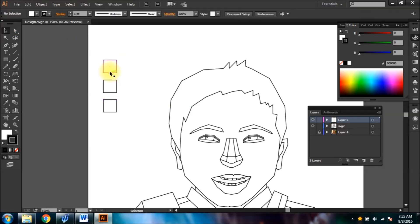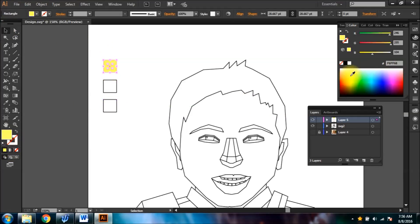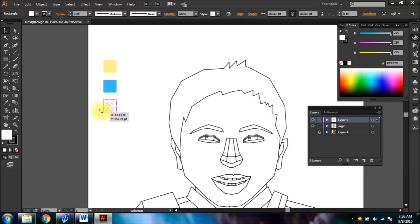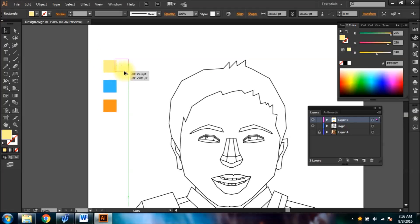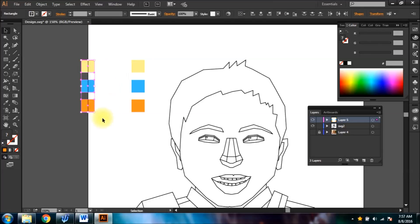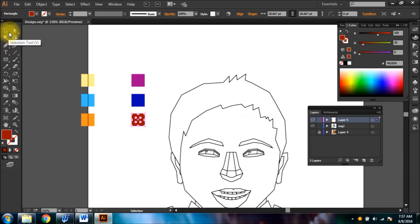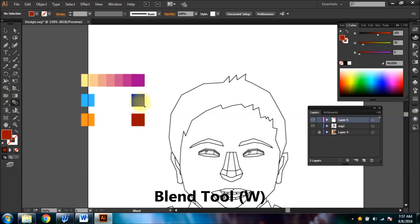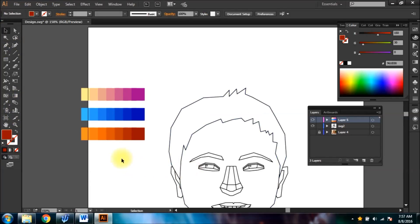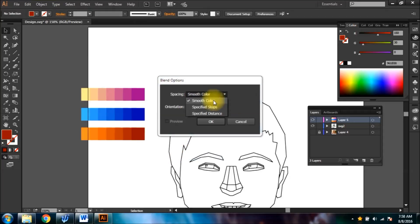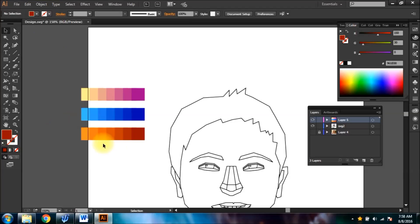To form color palettes for coloring, make equally sized blocks and fill them with your desired color. To form a blend between shades and color, choose the blend tool and then choose the blocks you want the blend from. Make sure the blocks are not stroked or else it would cause a problem in the blend. You can separate the blend by adjusting spaces in Blend Options and then expanding it.